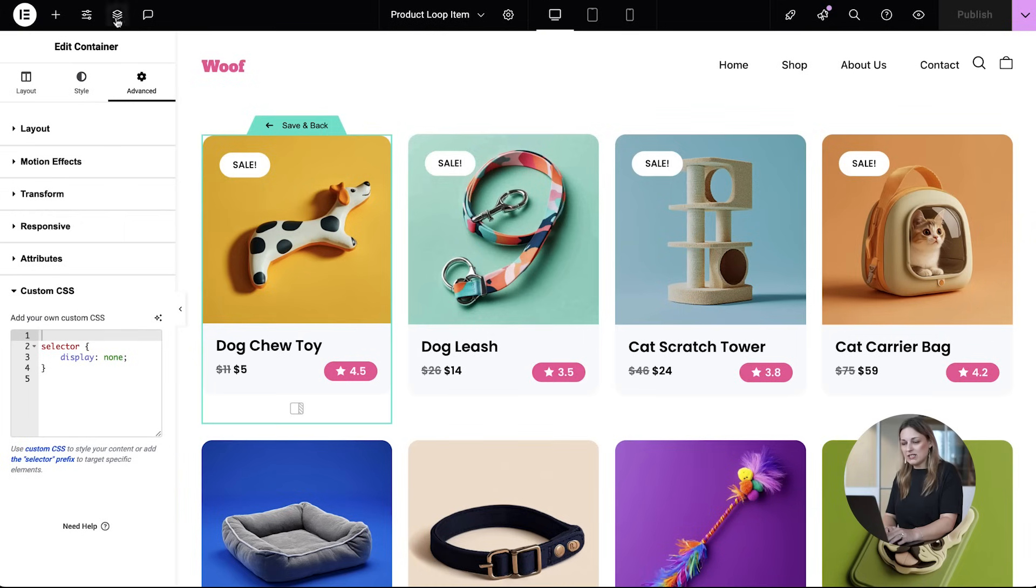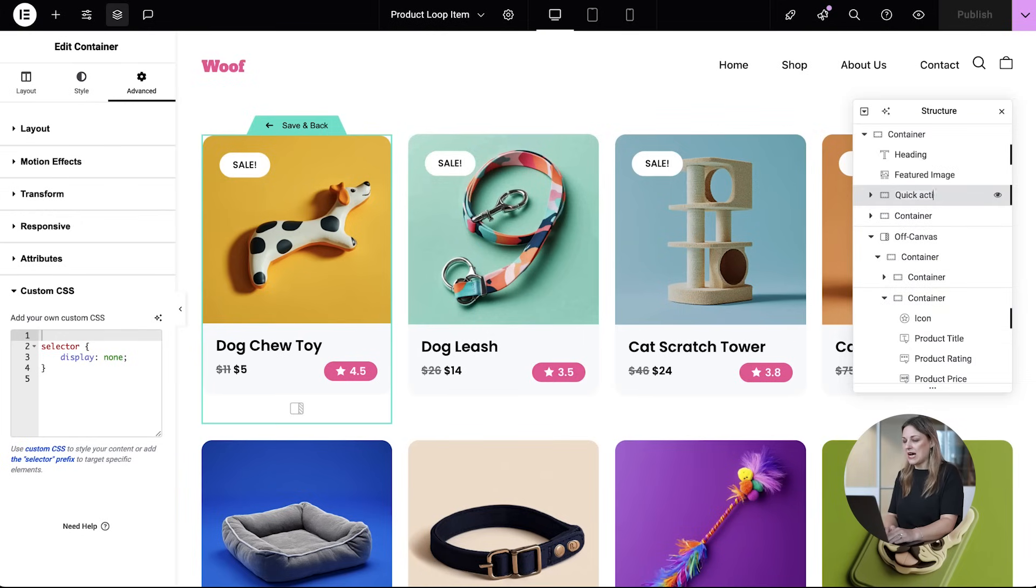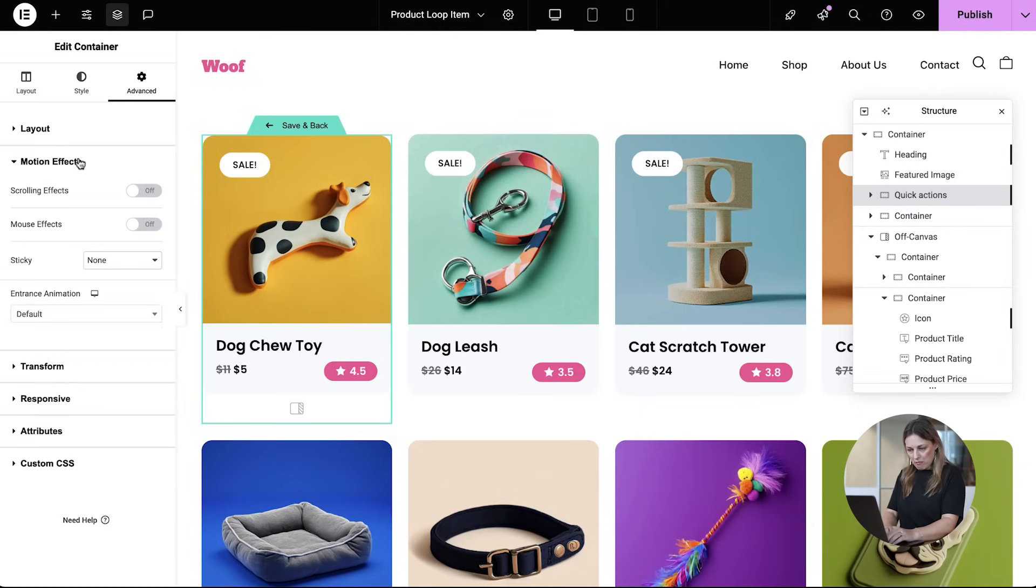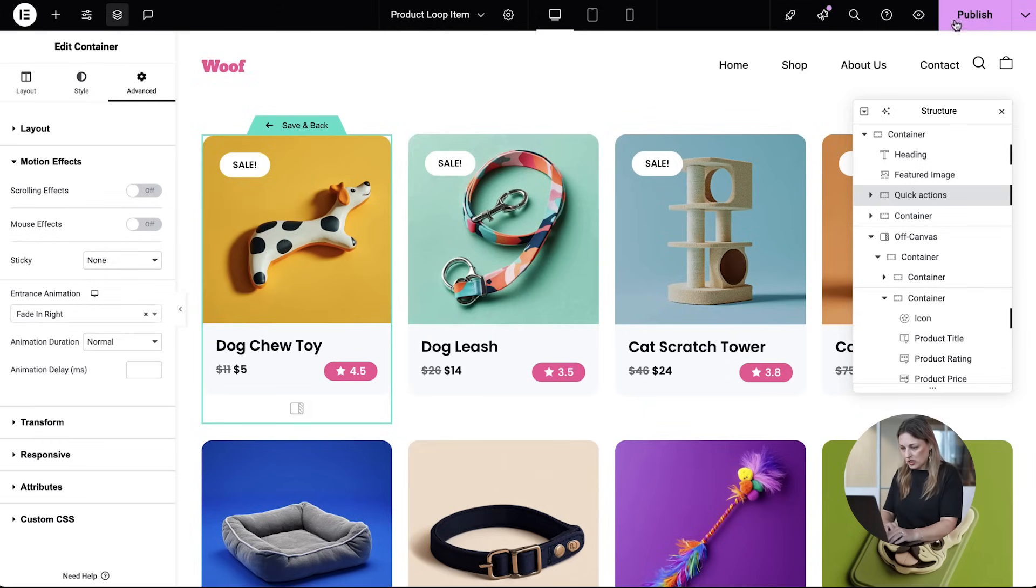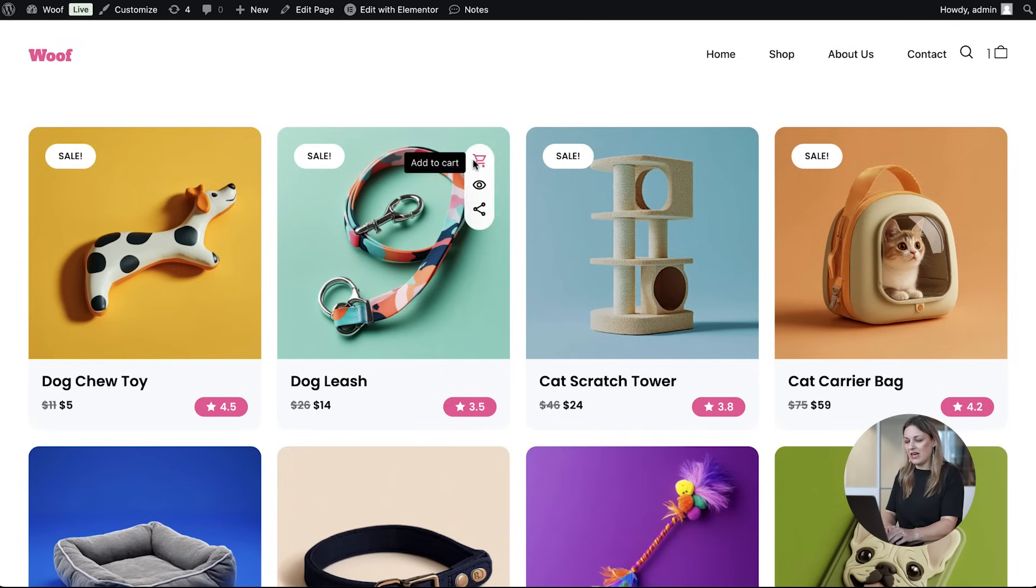Finally, to make the hover effect truly stand out, let's add a smooth entrance animation. I'm going to use Elementor's motion effects to apply a fade in right animation. Now your product grid looks dynamic and professional.